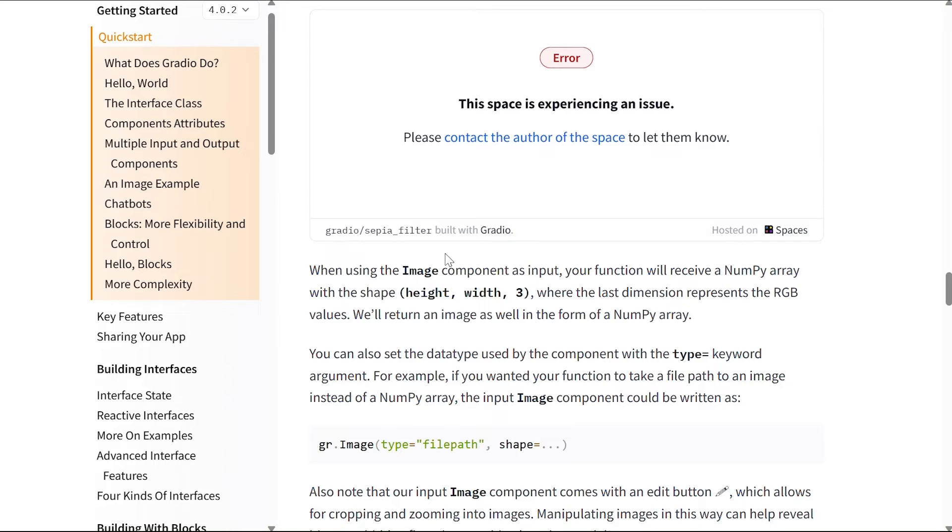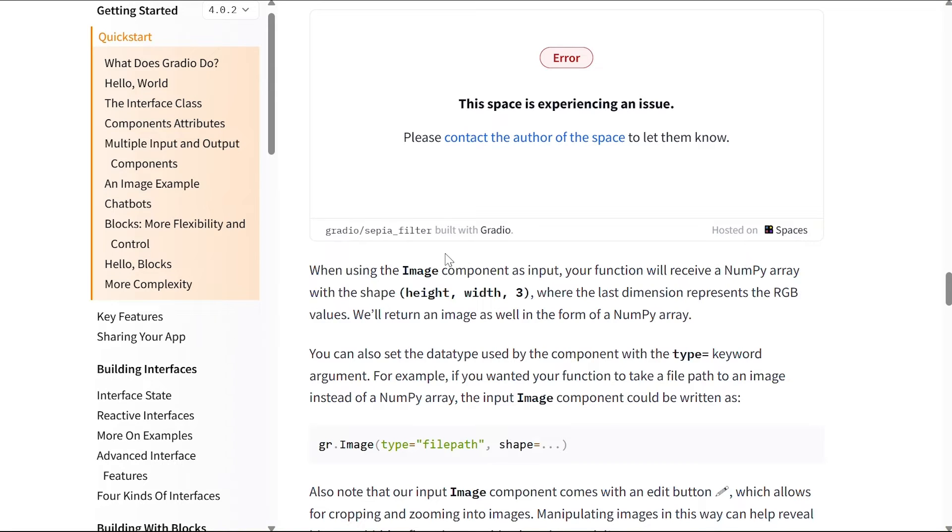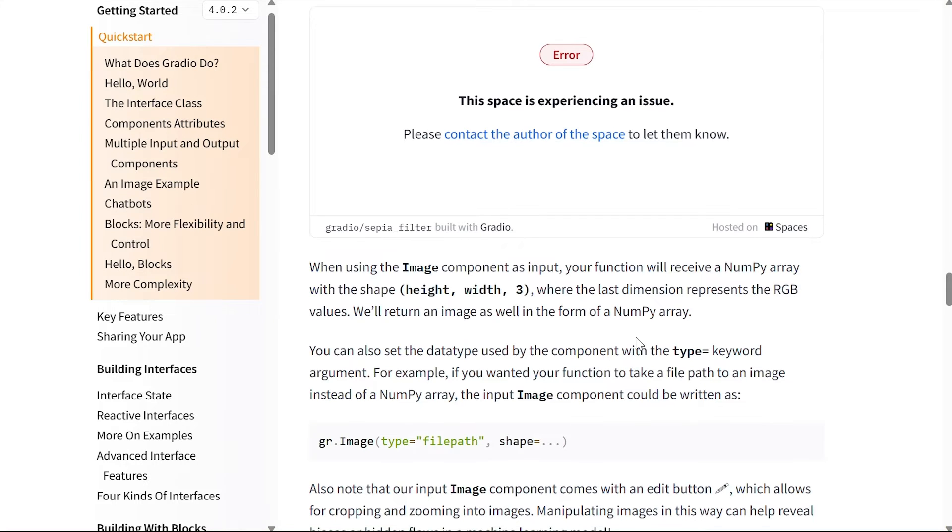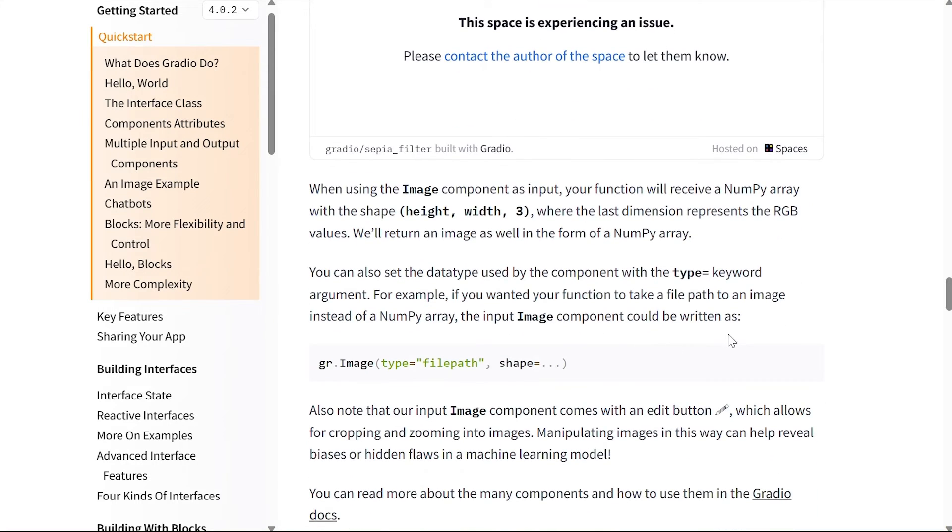Let's see what the rest of the document says. When using the image component as input, your function will receive a numpy array with the shape height, width, and three, which is the three dimensions of the image, where the last dimension represents the RGB value. We'll return an image as well in the form of a numpy array. You can also set the data type used by the components with the type equals keyword argument.